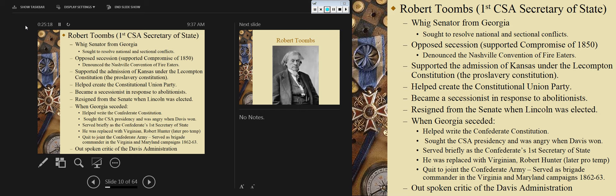He supported the admission of Kansas under the Lecompton Constitution, which was a pro-slavery constitution. The Lecompton Constitution came about as a result of the Kansas-Nebraska Act, which Stephen Douglas strong-armed Franklin Pierce and the Democrats to push in 1854 — leading Kansas toward bleeding Kansas and the broader path to the Civil War. He then became a secessionist in response to abolitionism, resigned from the Senate when Lincoln was elected, and when Georgia seceded, he helped frame the Confederate constitution for Georgia.